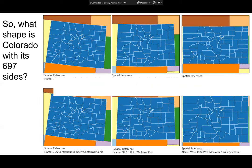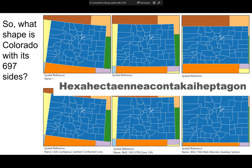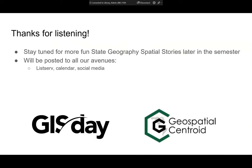Here's Colorado in all its glory in different projections. What shape is Colorado with its 697 sides? You could say an isosceles trapezoid, but that still implies four sides. The article from Big Think actually worked out the Greek prefix for a 697-sided polygon — I'm not even going to try to say it. Or we can just go with 'polygon,' which is also Greek in origin and a lot easier to say. Thanks for listening.